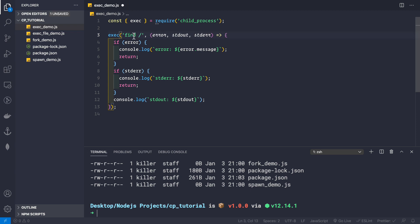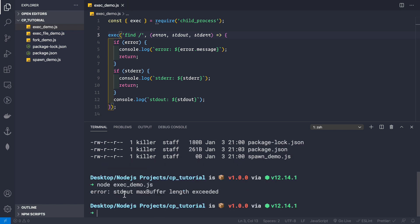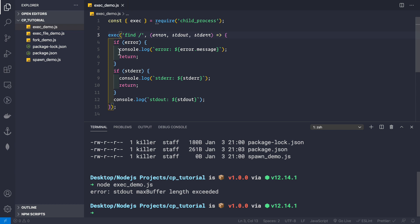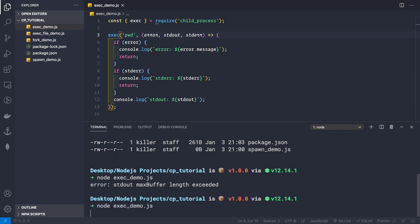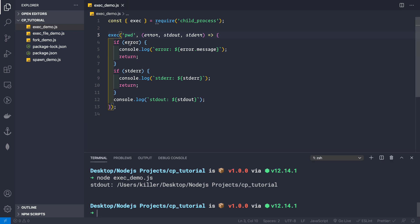I'll demo this with the find command, finding all files inside the root directory. If we run node exec_demo.js now, we get an error: stdout max buffer length exceeded. This doesn't mean exec is useless — it's very useful for small commands like pwd to print the current working directory, or creating directories and listing files. Just not for commands with huge output; for that we'll use spawn.